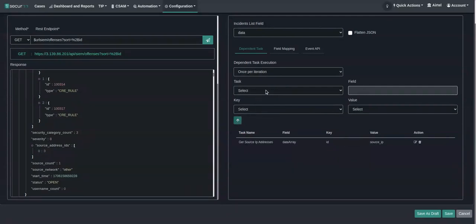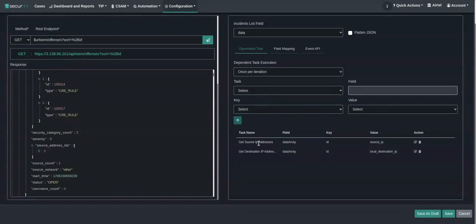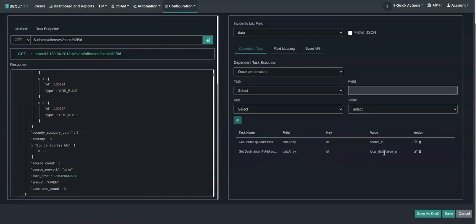Again, for destination IP address, I will choose ID and local destination IP. So from this task when we pass ID we will get the source IP, and from the destination IP address task when we pass ID we will get the local destination IP.